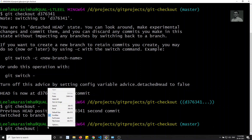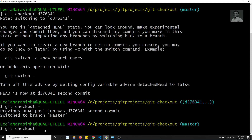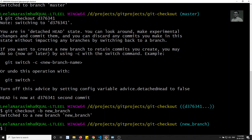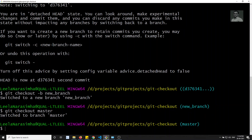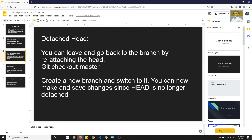Another scenario when you are in a detached HEAD at a particular commit is you can create a separate new branch from there. From that commit onwards, a new branch will be created. So when you are in a detached state, don't panic - you can go back using git checkout master, or you can create a new branch from it. These are the two things you can do when in detached HEAD state.